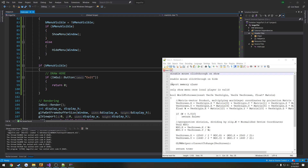And when we hide the menu, we want to enable mouse click-through so that way we can click through it — center, action, stuff like that — right to the game. Then we want to import our memory class, set it to only show the menu when our local player is valid. And after that, we will get into some fun stuff.